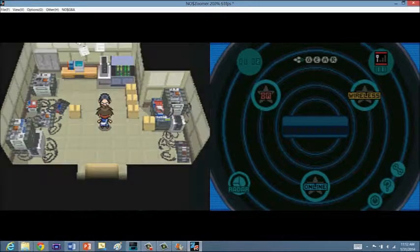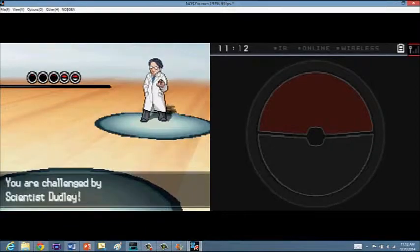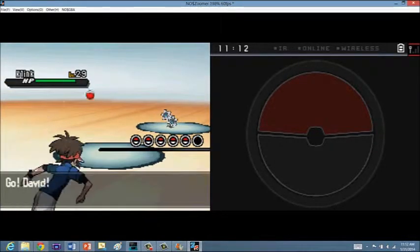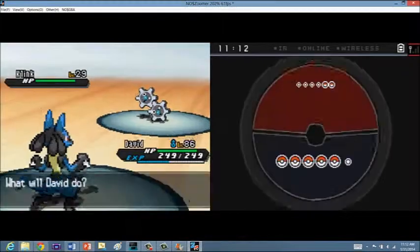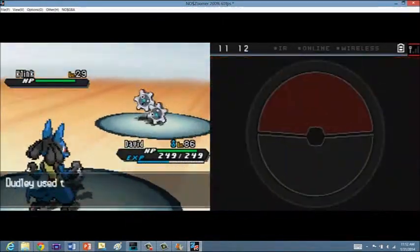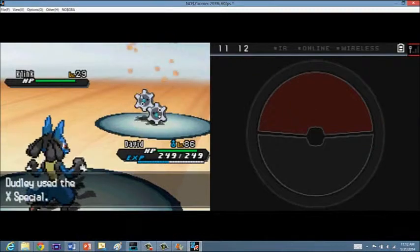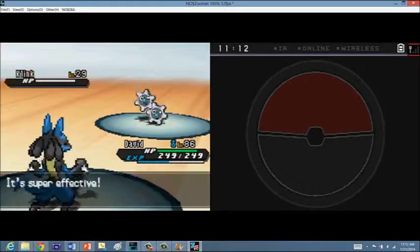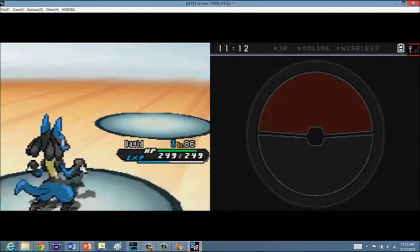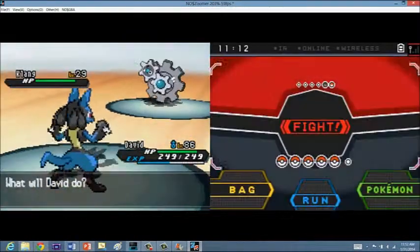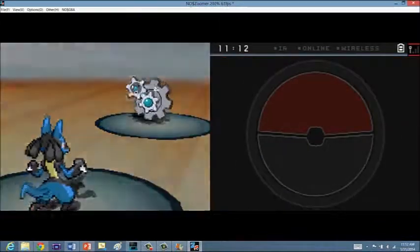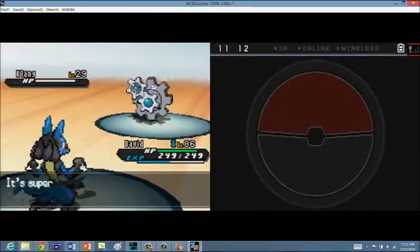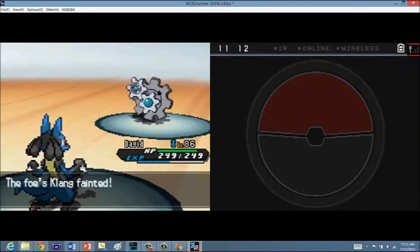Battle scientist? Okay, sure. Is he going to be really strong or something? Level 29? Okay, this is just sad. X-Special. He's going to raise special attack. That's not going to help him because he's never going to get a chance to attack. I don't know why people use items like that. I'll never understand that. Okay, a Klang. So creative. You have a Klink, you have a Klang, and then you have a Klinklang.